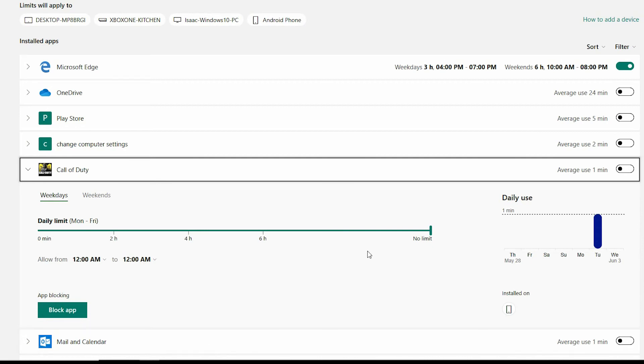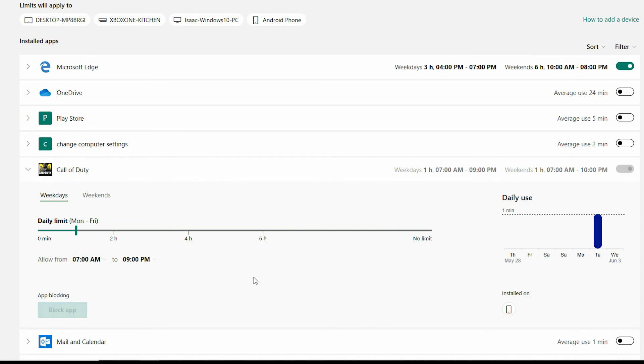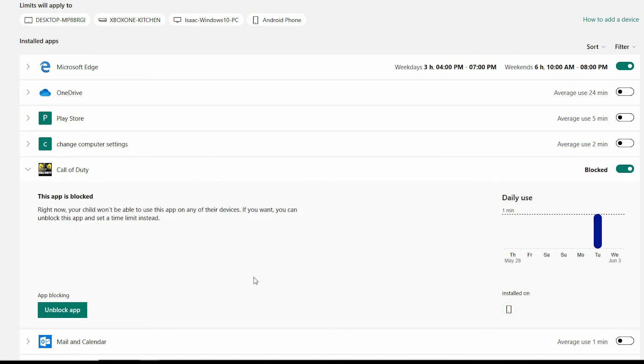So I know it is going to be his Android device. By selecting the on switch it will allow me to block the app completely and disable it on his Android device. Once blocked you will get confirmation stating that right now your child won't be able to access this app on any of the devices. If you want you can unblock this app and set a time limit instead. This is something I would do once Isaac is old enough.